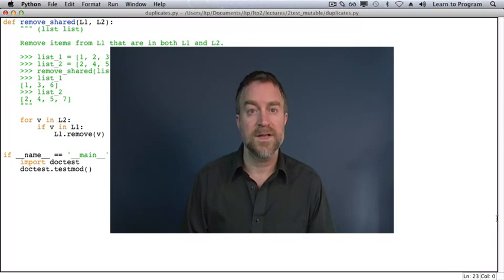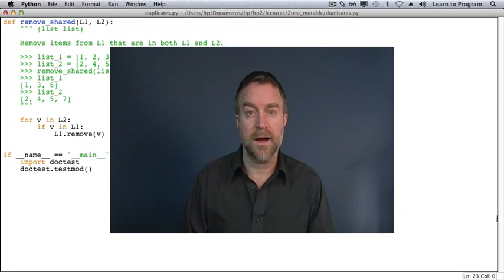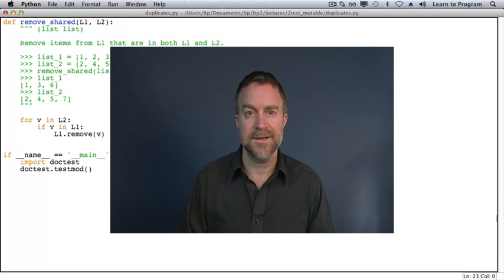In this video, we'll explore how to test a function that mutates a parameter. We'll start with a doc test example and then translate it to unit test.